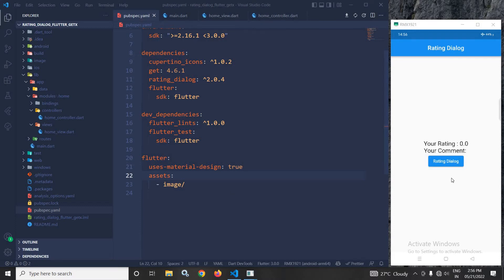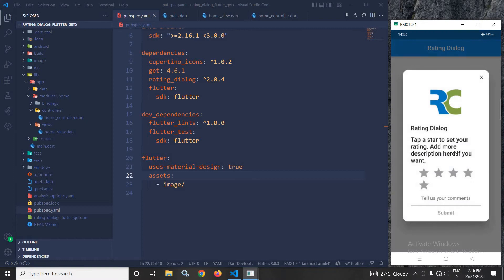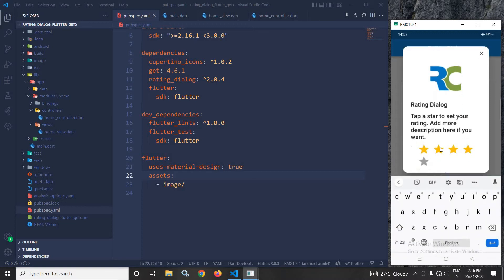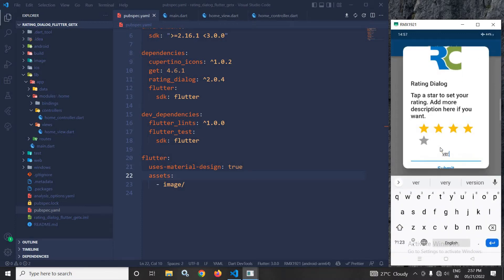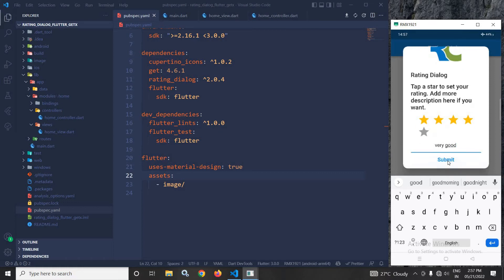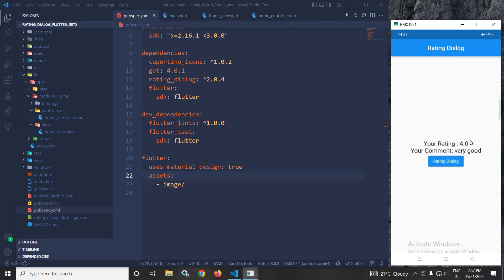As you can see in the output, if I click on this button, the dialog is generated. From here, I can select a rating and provide a comment. Let it be 'very good'. After that, if I click the submit button, the corresponding rating and comment are displayed here.